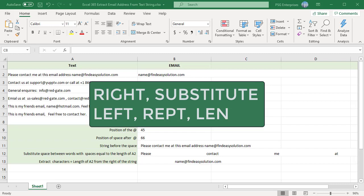To extract only the email address from the text in Excel, you can use a combination of functions displayed on the screen. We have a list of text in column A which has email IDs in the text.